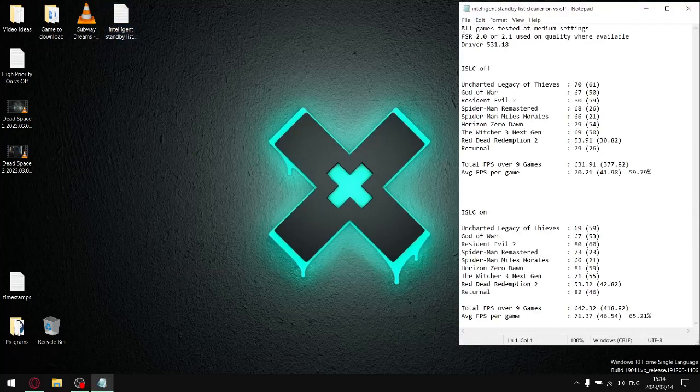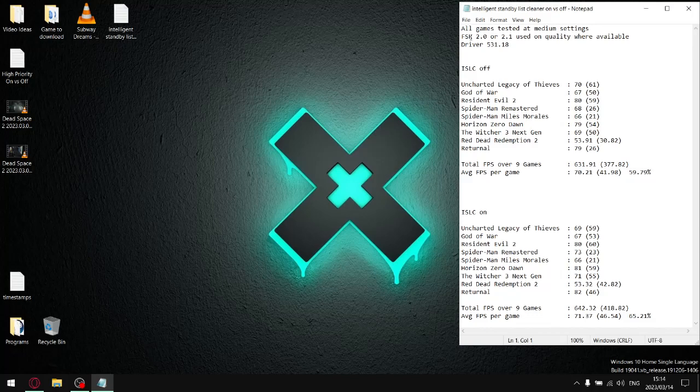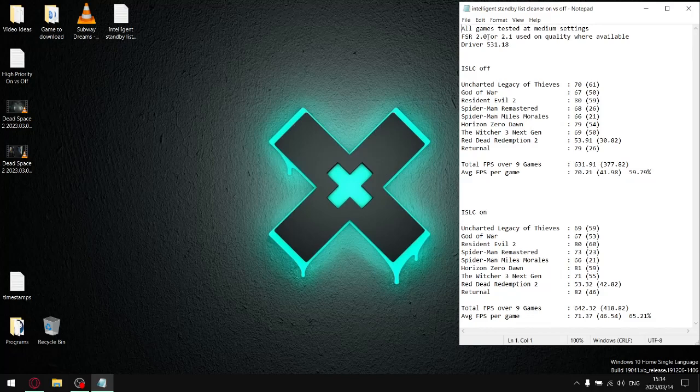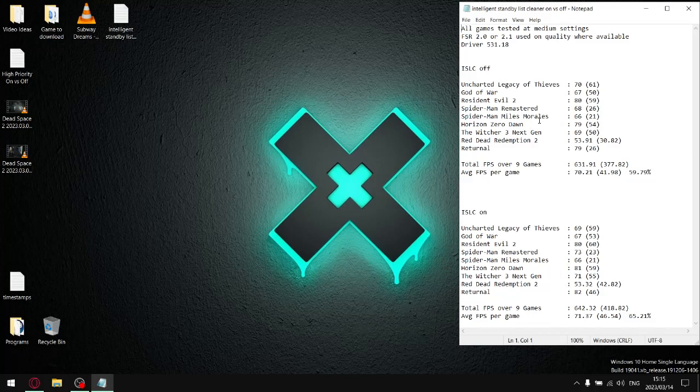All my games are tested at medium settings. Where FSR 2.0 or FSR 2.1 was available I use the quality setting, except for Returnal—my computer's under spec for it so I play Returnal on low settings and I use the FSR setting on balanced. Everything else is medium with FSR 2.0 or 2.1.